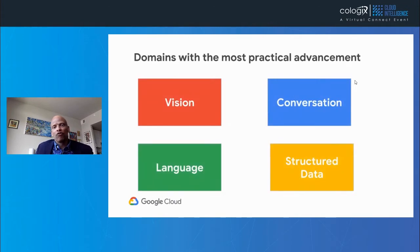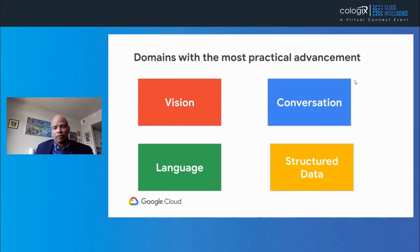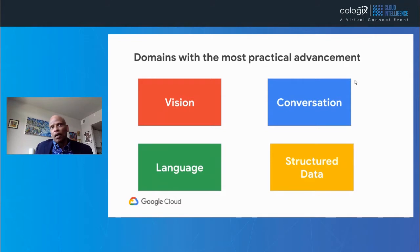There are four domains that we feel are most practical for advancement: vision, conversation, language, and structured data. I will talk you through these throughout the rest of the presentation.